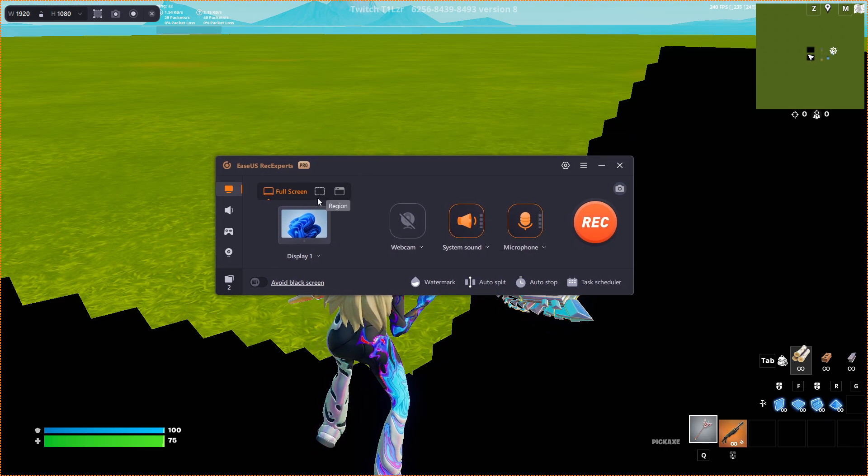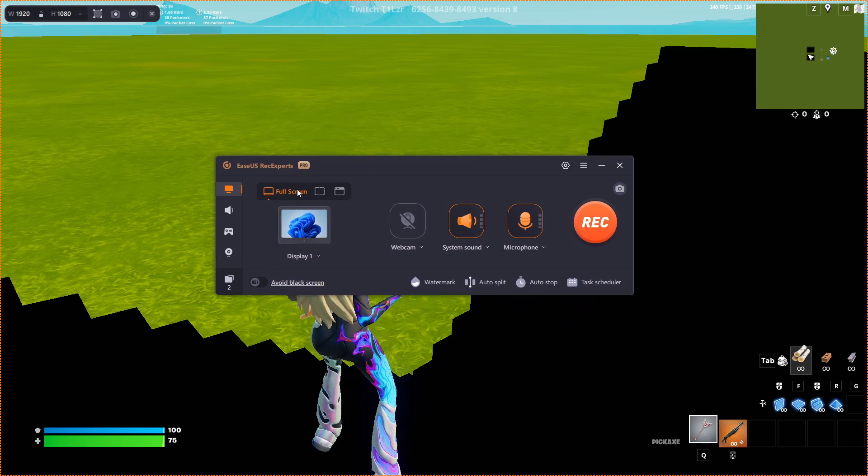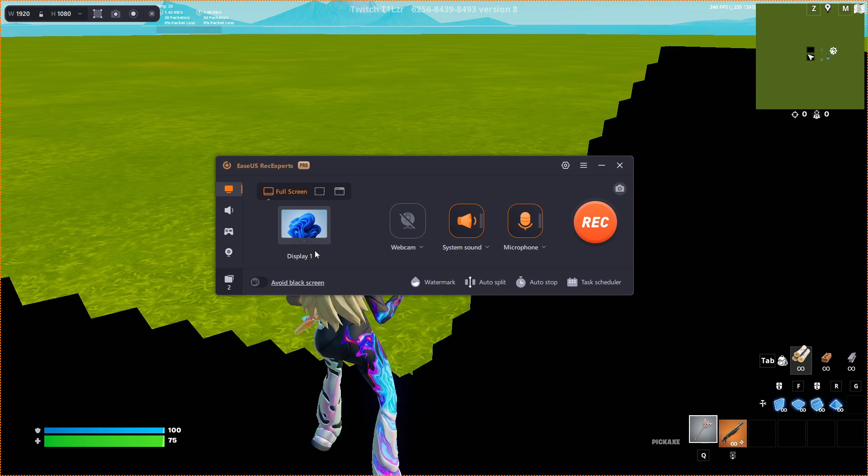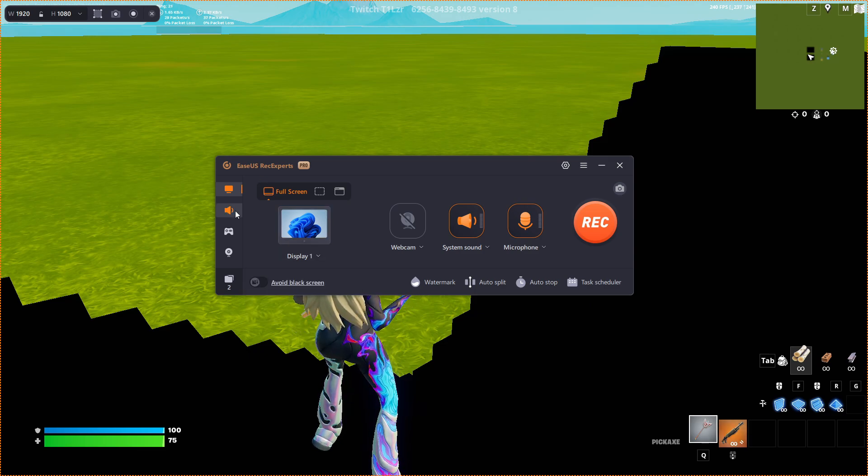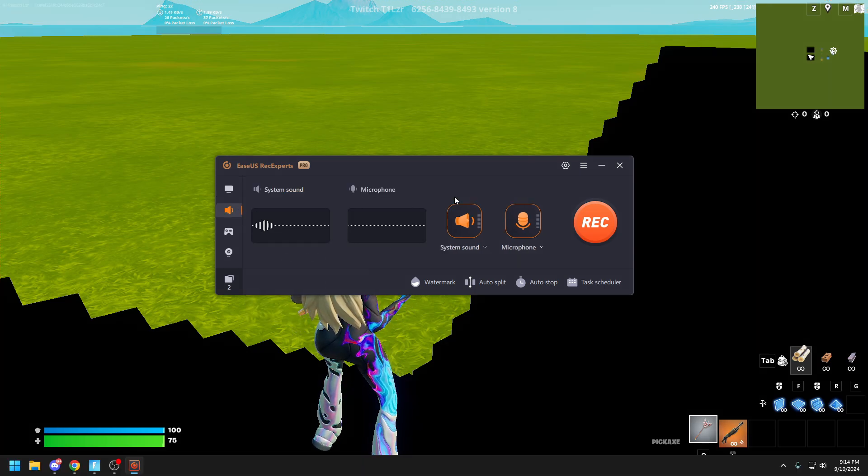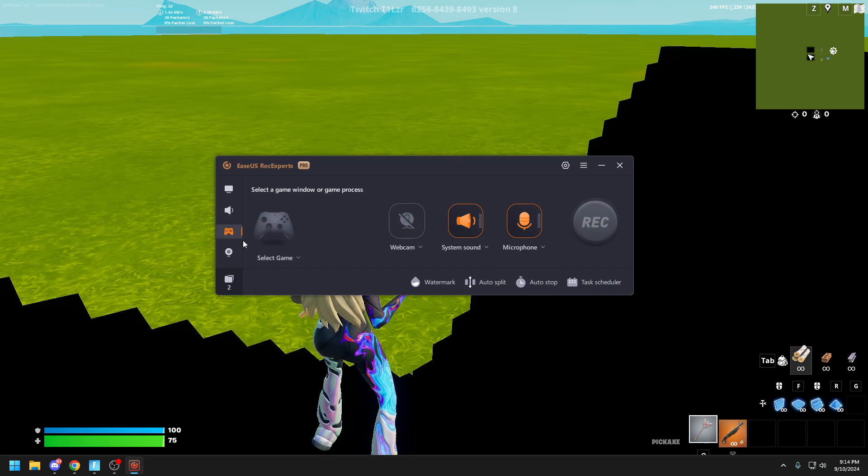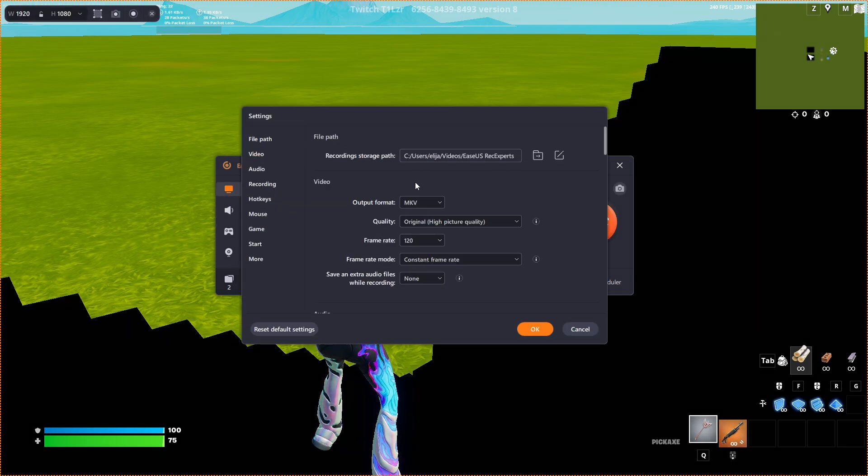It has its own recording thing. You can choose what displays are picked and all kinds of stuff, whether it's full screen. There's different audio options, a whole bunch of different stuff, and that's only like the start of it.